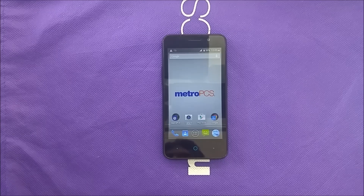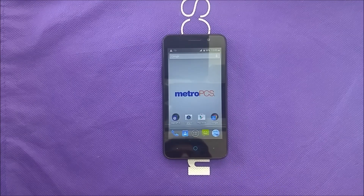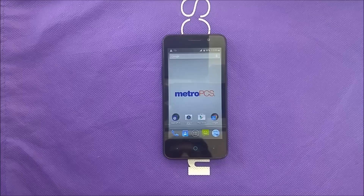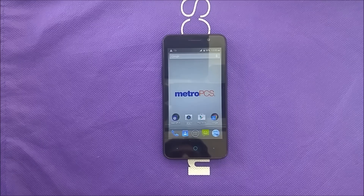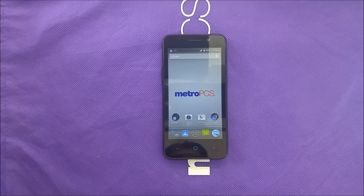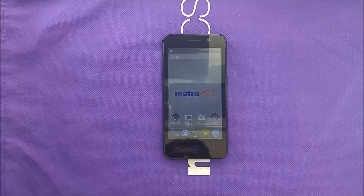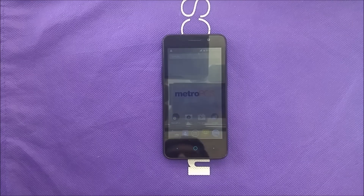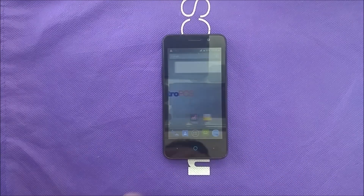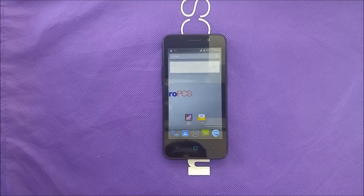For now, that's it — this is actually the second way to bypass the Google account on the ZTE Obsidian. For people who didn't have the first method working, I hope you find this helpful. If you did enjoy it and found it helpful, please don't forget to leave a thumbs up and subscribe to the channel for more videos like this. Thank you so much for watching — as always, I'll catch you in my next one.